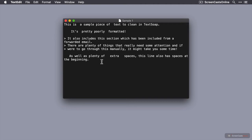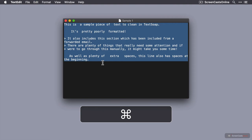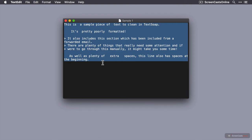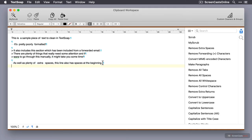And the way I would use TextSoap would be to select the text. So Command-A to select the entire section of text, Command-C to copy to the clipboard, and then I'm just going to invoke TextSoap. And immediately you'll see I haven't had to paste the contents of the clipboard into TextSoap. It's copied it in automatically for me in this new clipboard workspace.